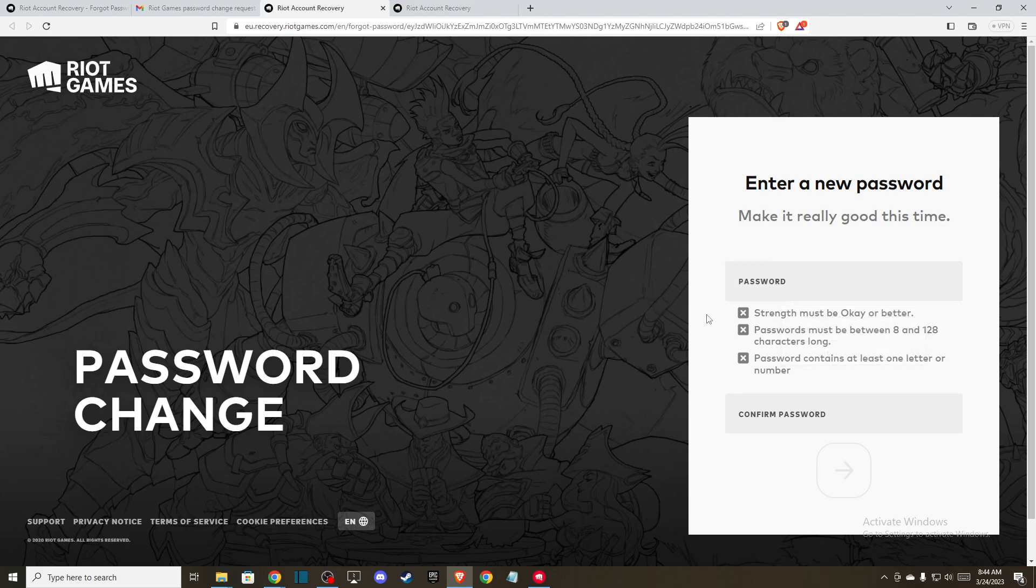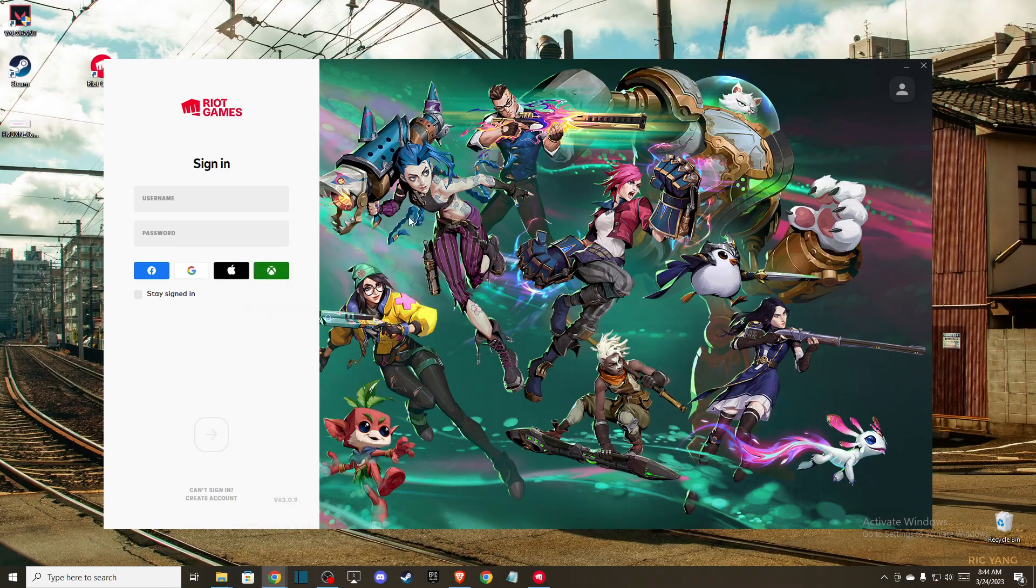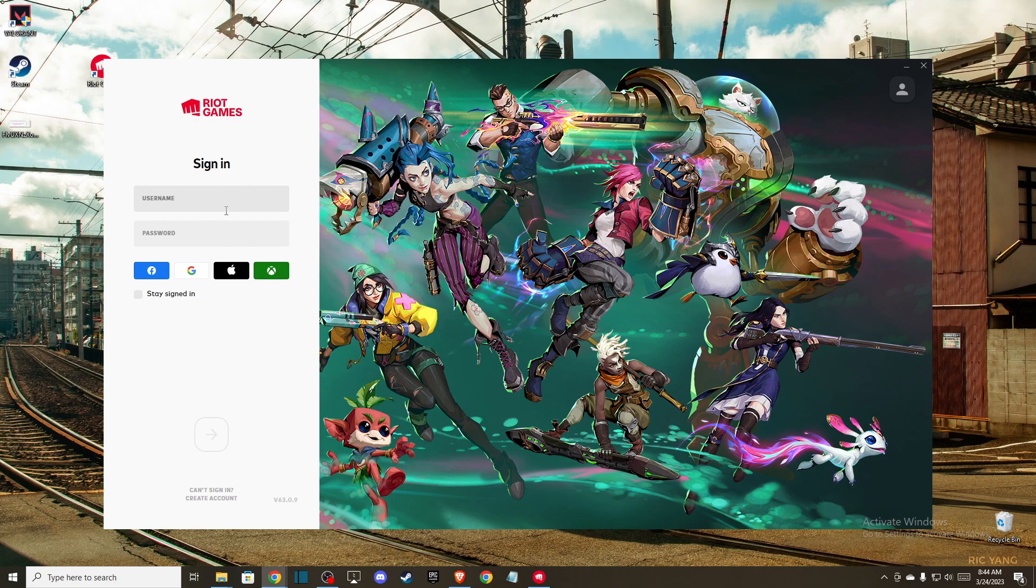And then after you create a new password, confirm the new password, press OK. And after that, just try to log in, sign in to Riot Games again with your username and the new password. And the issue should be fixed.